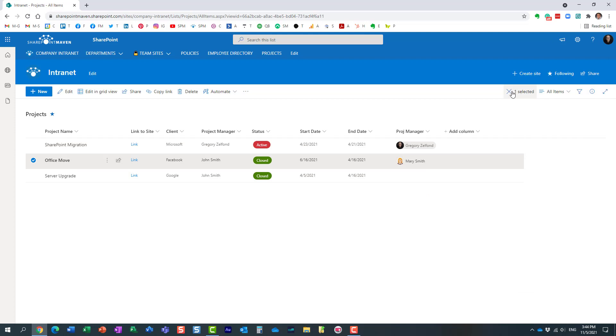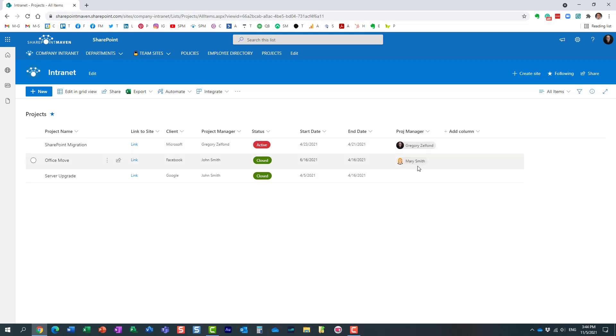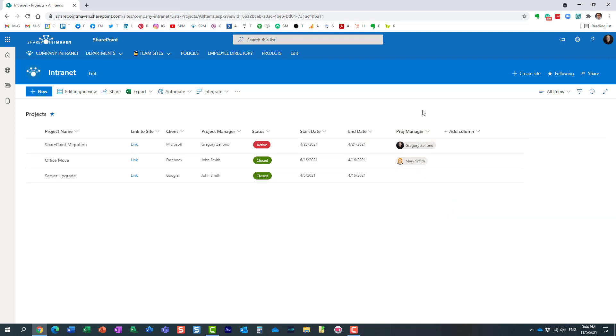a nice way for you to spice up your list or library. Once again, you can utilize the same trick on the library as well if you use metadata on the document library. It's a nice way for you